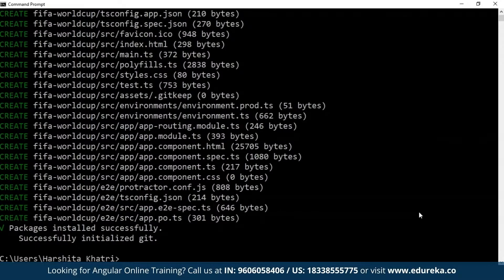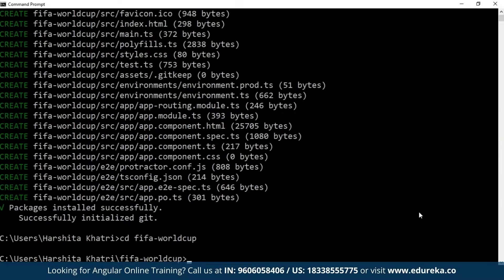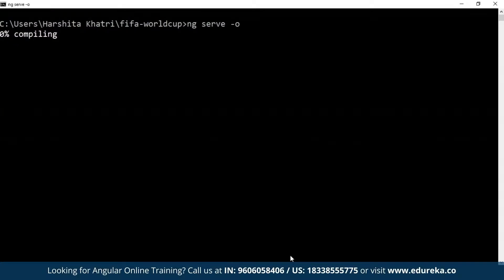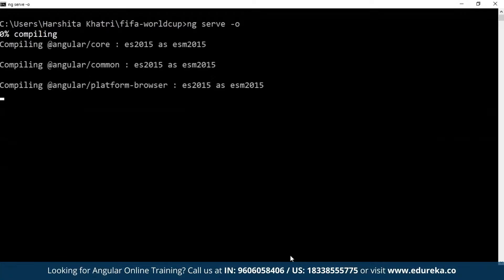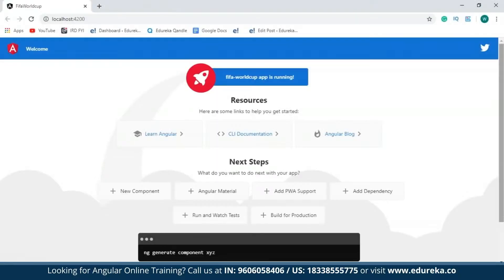So now a project has been created. What I have to do is get into the project directory, so I'll type in 'cd' and the name I gave previously, which was 'FIFA World Cup'. Now I'm going to run this application. When I run it, you'll be able to see a default welcome page from Angular. To run this application, I'll make use of the 'ng serve' command with the '--open' flag, which will open this website on localhost port 4200. This is the default welcome page, which says the FIFA World Cup app is running.